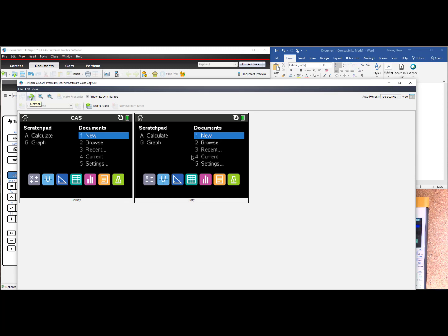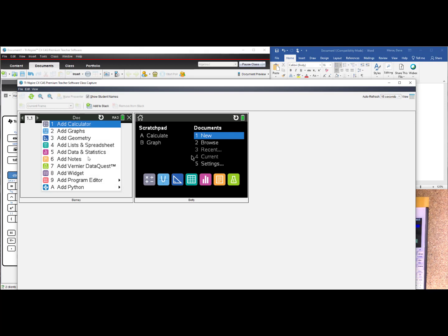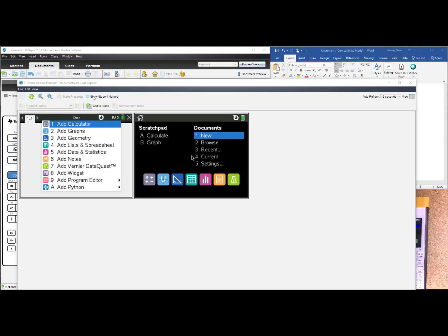I can refresh my screen and see that Barney has navigated away from the home screen. This is wonderful for classroom management. You can see the names of the students who are logged in if you choose. There is a box that says Show Student Names — you can choose to turn that off. It automatically refreshes every 15 seconds, but if you don't have that patience, you can hit the two little green arrows to refresh instantaneously.